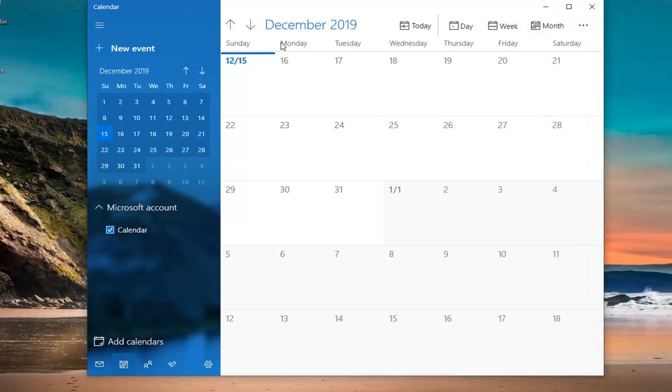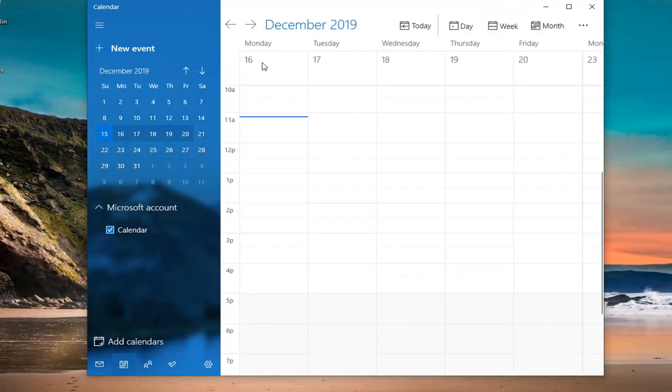If you want to just set it to your workweek, you can click and set this little drop-down underneath week and select the workweek. There you go. It shows Monday through Friday.